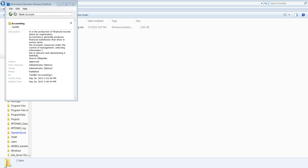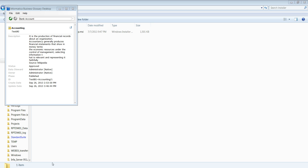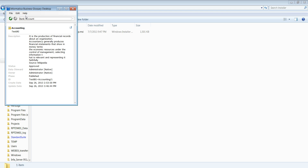Let's look at the File menu. If you want to print a term, you can just go to File, click on Print, and that particular term will be printed for you. Help is available if you want information related to Business Glossary — just click on Help and you can get online help.